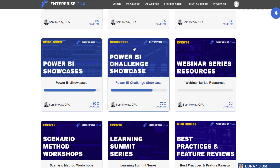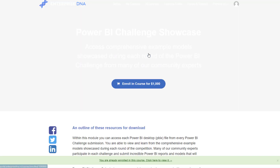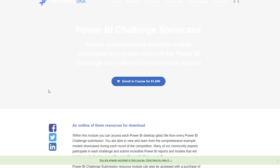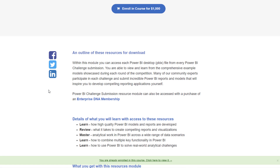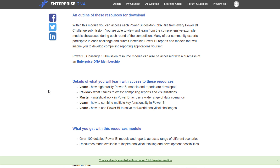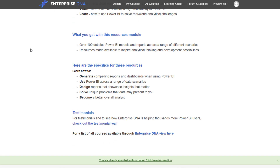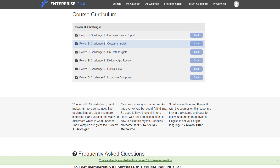What we've created is the Power BI Challenge Showcase. Full disclosure — you have to upgrade to our platform to actually access this; it isn't a free resource. This is member-only, or you have to have access via our Center of Excellence platform.